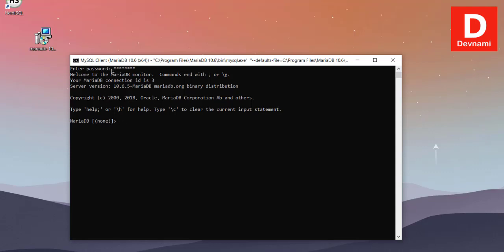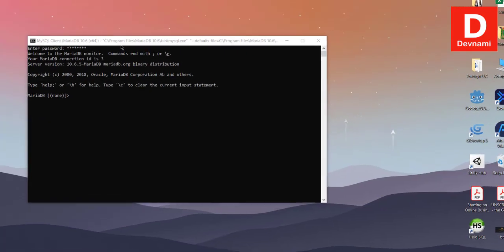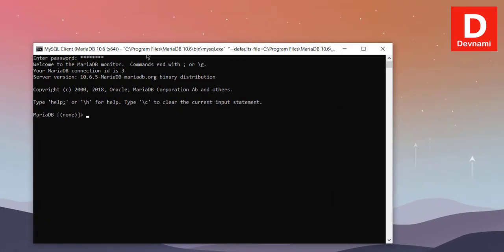So whenever you want to use command line, you have to find this particular client and make sure to enter password in order to use it. So let's take a look at how to use this particular MySQL Client for MariaDB.